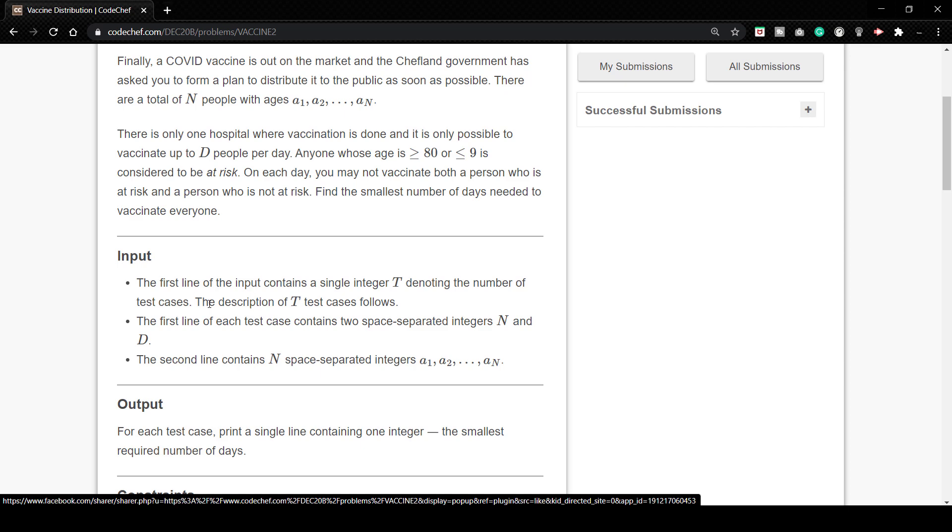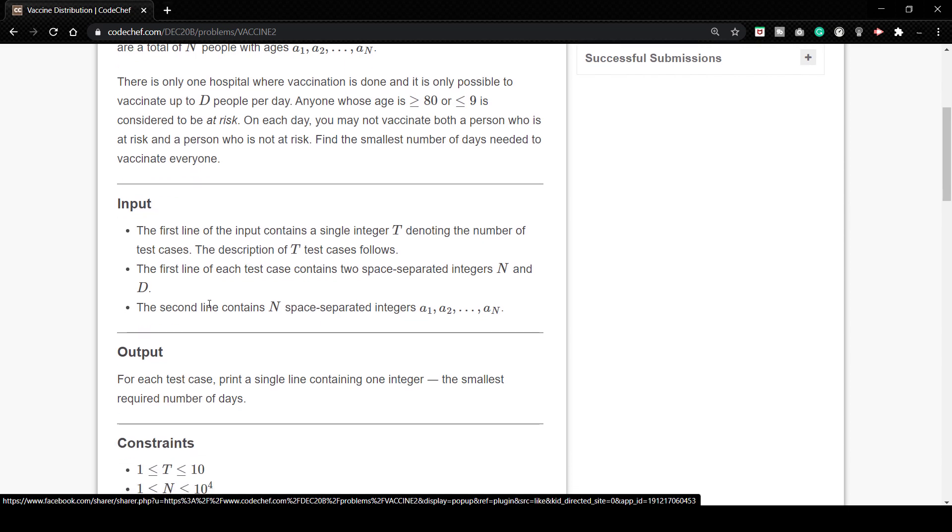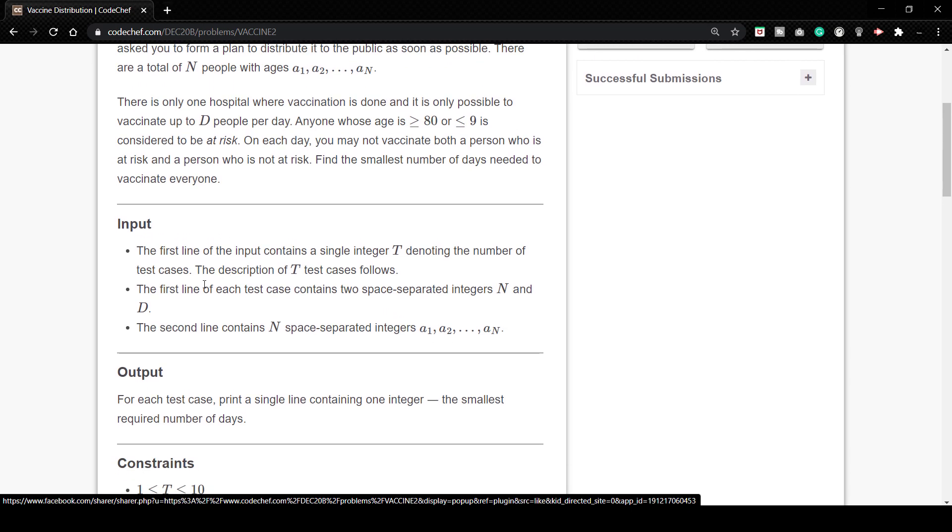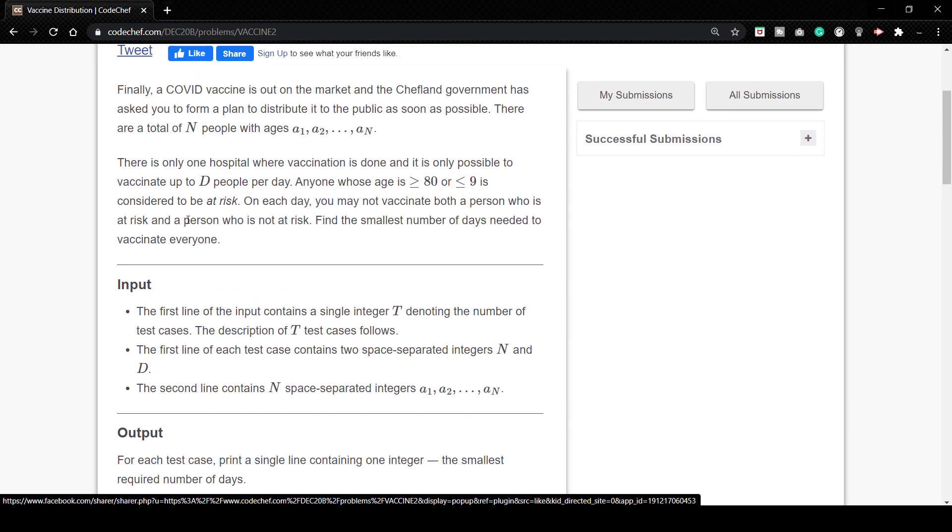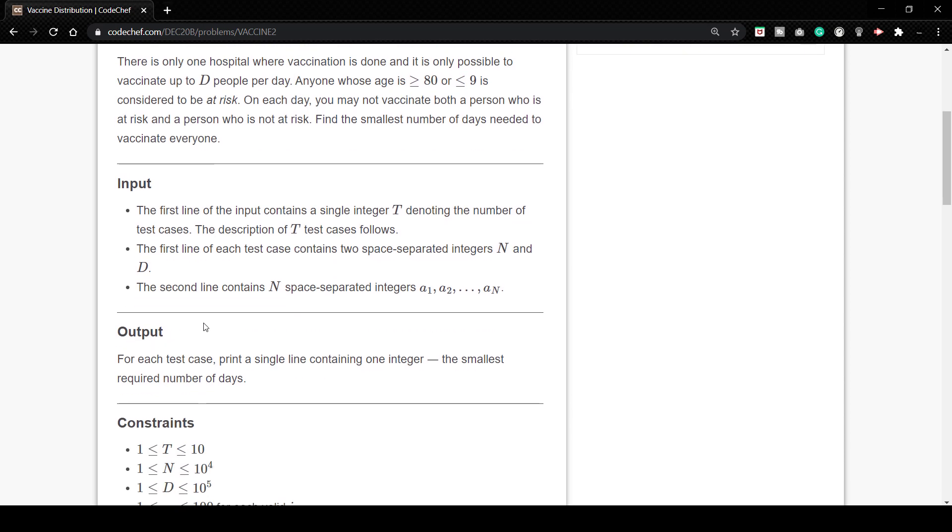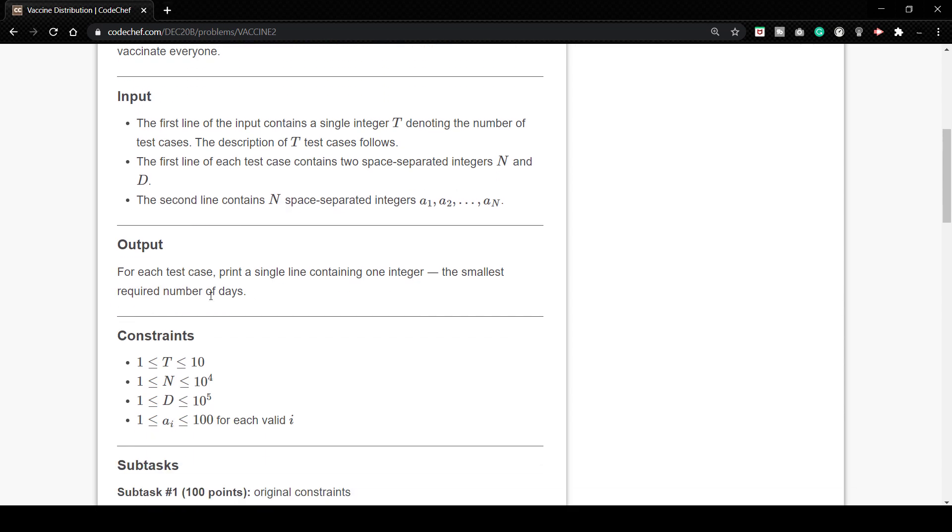We have to take the number of people and the vaccinate up to D people per day. So how many people are getting vaccinated at each day. In the second line we have to take the input of N, that is the ages of the people. For output, for each test case print a single line containing one integer, the smallest number of required number of days.